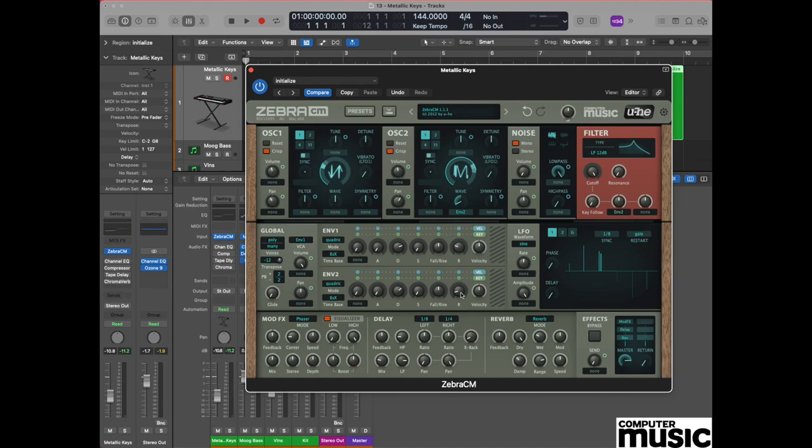This now means that when you play your sound, envelope two is moving in the direction of oscillator two and it's changing the waveform in real time. Consequently, you can hear some movement in the sound.